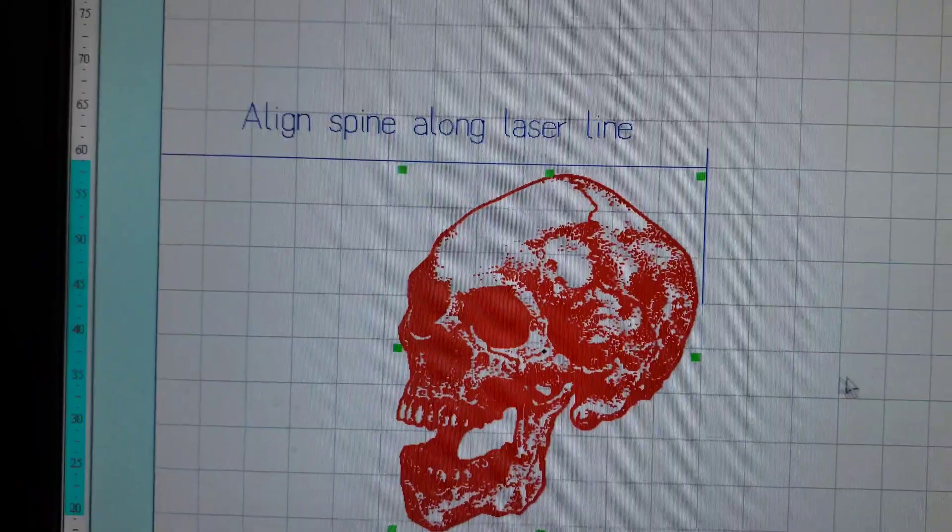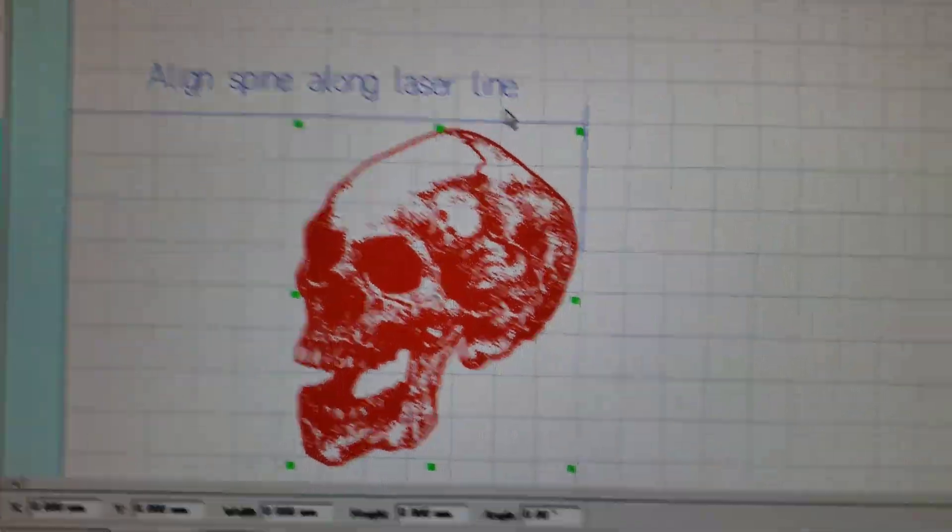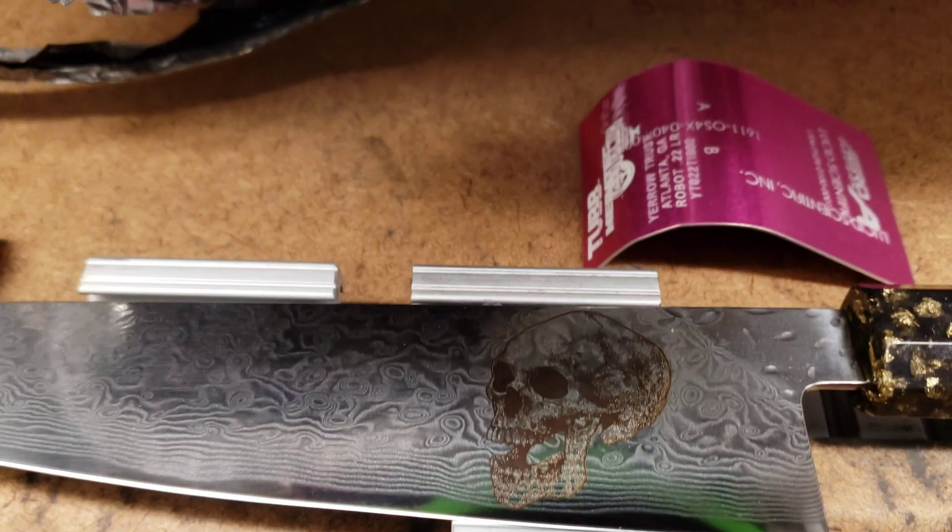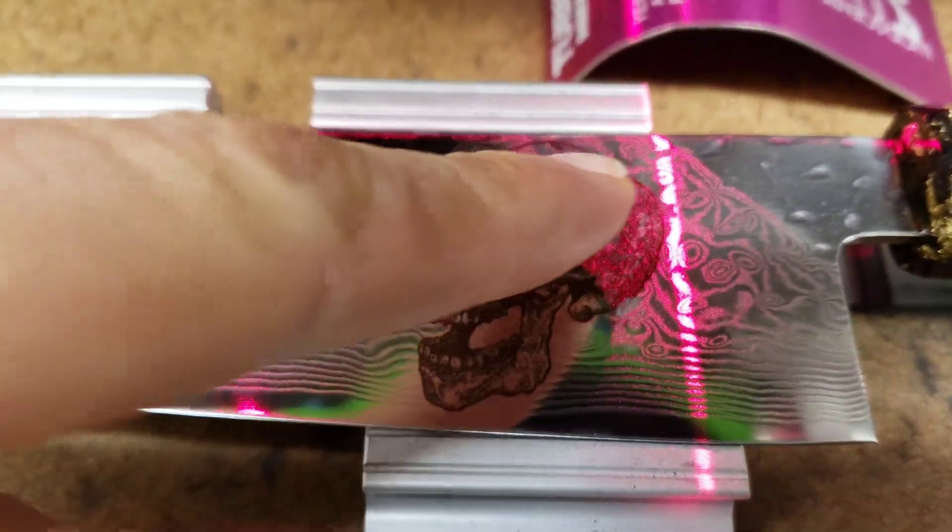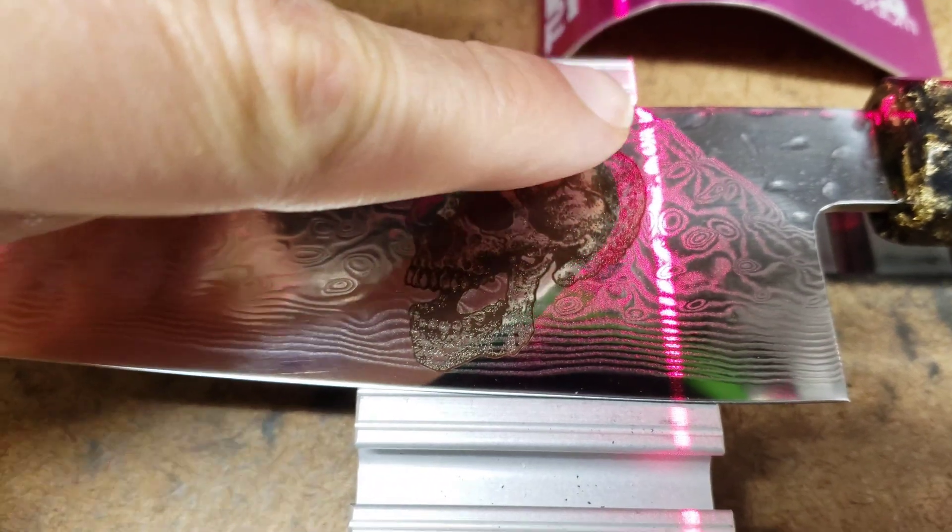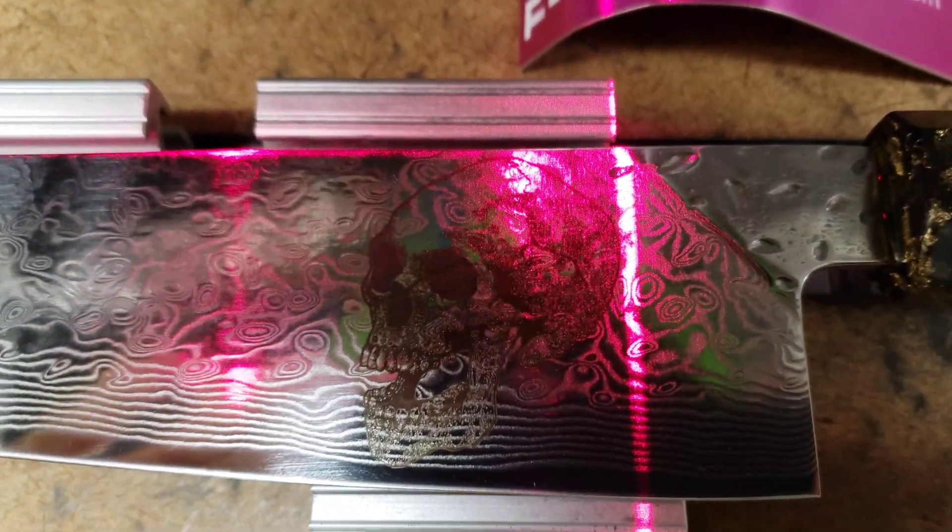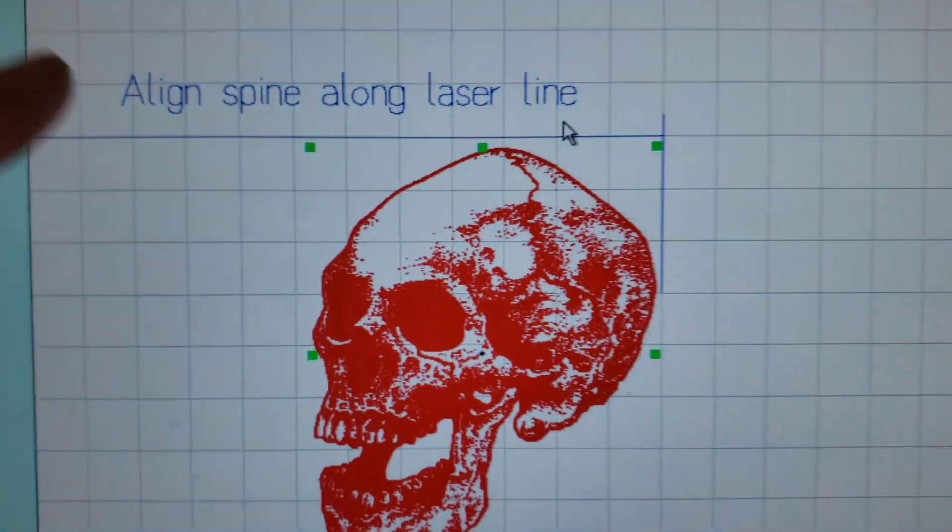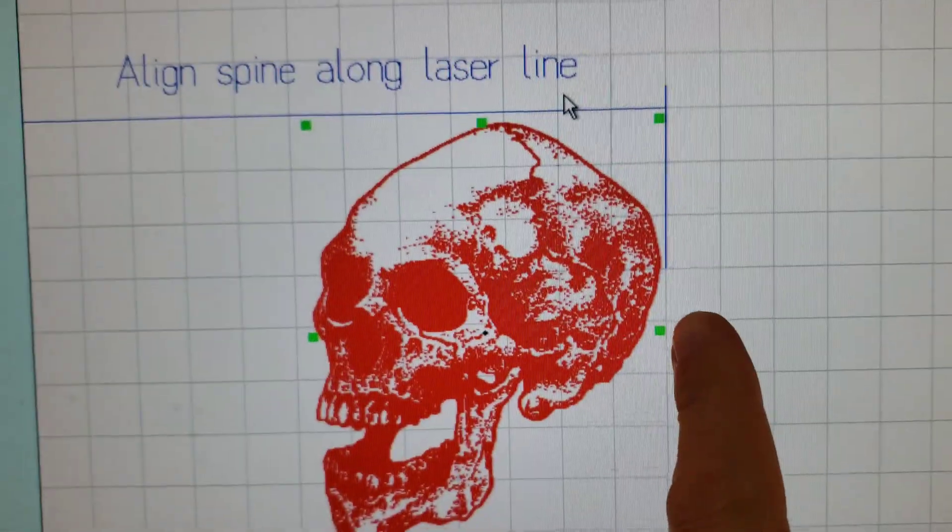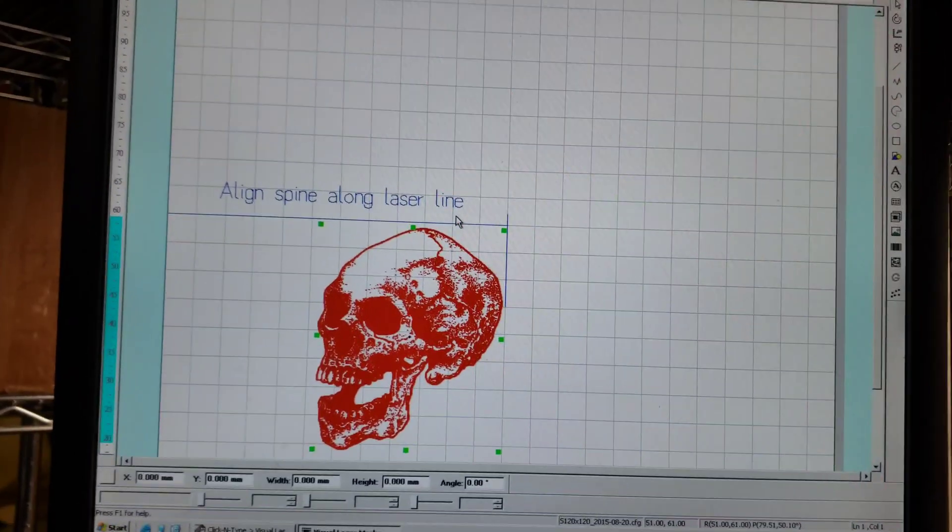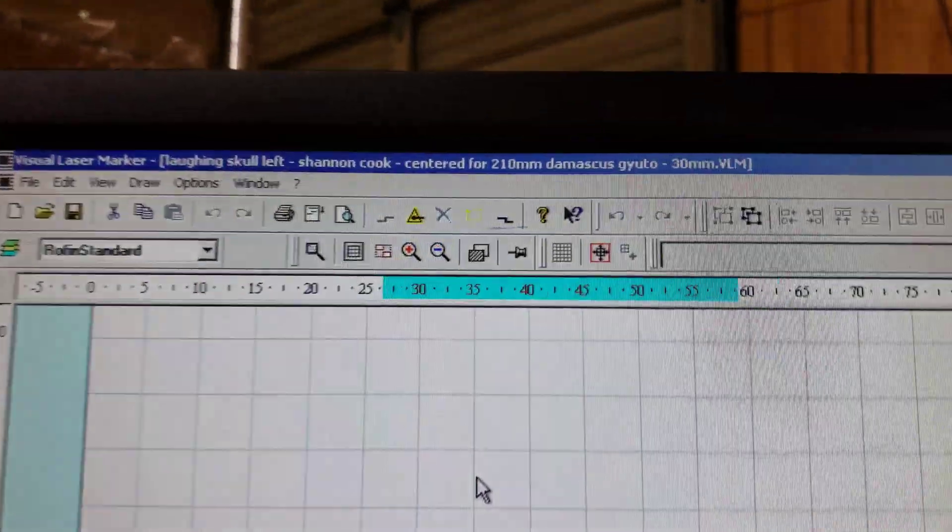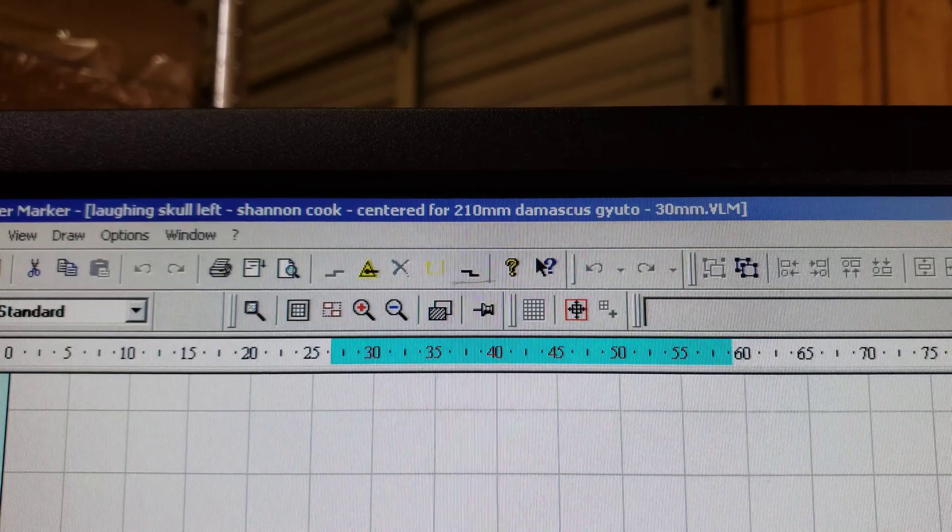Here it says align spine along laser line. So in the laser I have this red laser line that I've aligned along the top edge, and then the crosshair, the vertical crosshair, comes down this way. You can see where the skull is engraved is the same relative to the crosshairs, the same location as where this blue line is. The blue line represents the crosshairs. That's the left side of the blade, specifically laughing skull left. Shannon Cook is the designer of the skull, the artist. Centered for 210 millimeter Damascus, Kyoto 30 millimeter height.